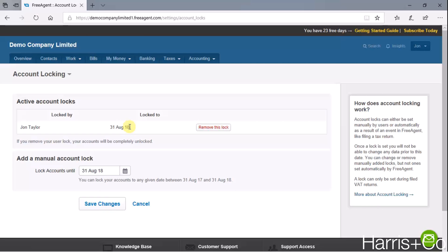That's already been done in this demo account just to ensure the example works. It simply means that if you try to post something dated up to the 31st of August 2018, FreeAgent just won't let you.